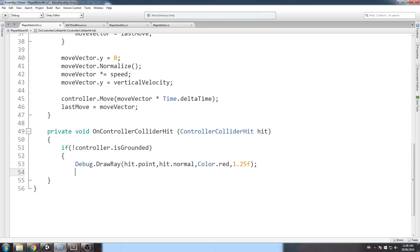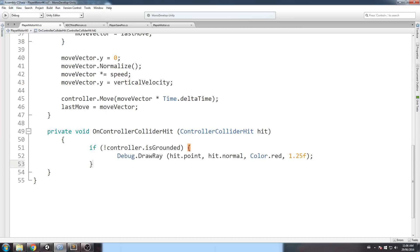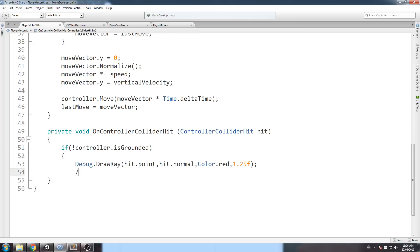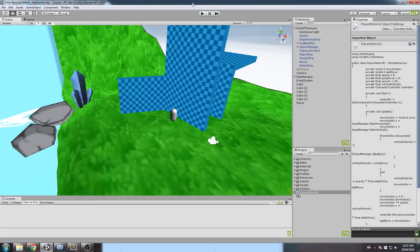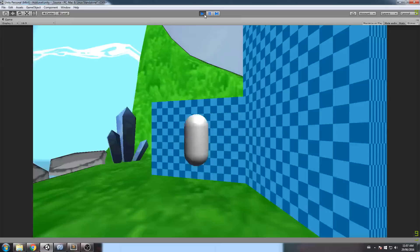So, if we are not grounded, then just go ahead and draw every single collision we have and their normal. So, let's give it a try. See if this is going to be enough.